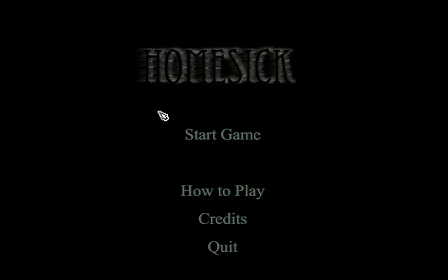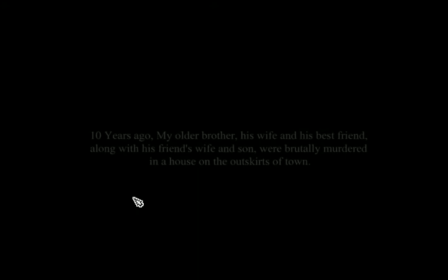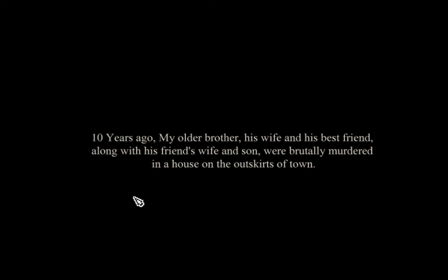And here we go. Black screen. Ten years ago, my older brother and his wife and his best friend, along with his friend's wife and son, were brutally murdered in a house on the outskirts of town. Oh shit. Uh-oh, whatever.